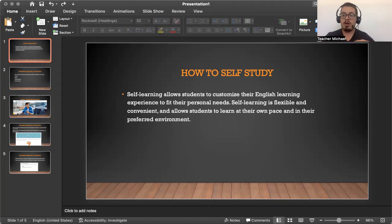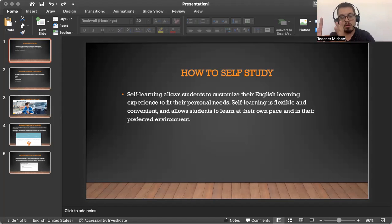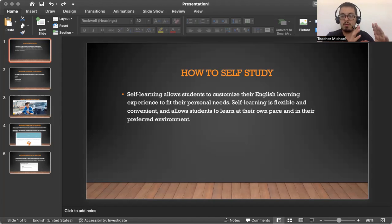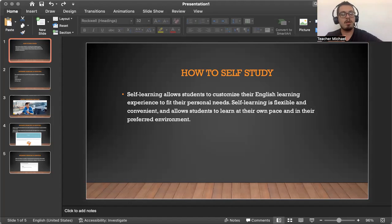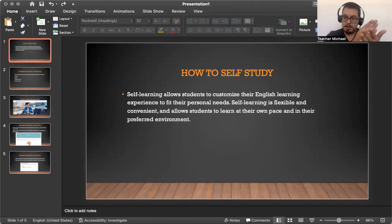Maybe you guys focus too much on conversations, or maybe you guys focus too much on speaking, you focus too much on grammar. You understand the grammar, but you don't know how to use the grammar. So this video is to help you guys have an actual plan — to have an efficient study lesson by yourself.